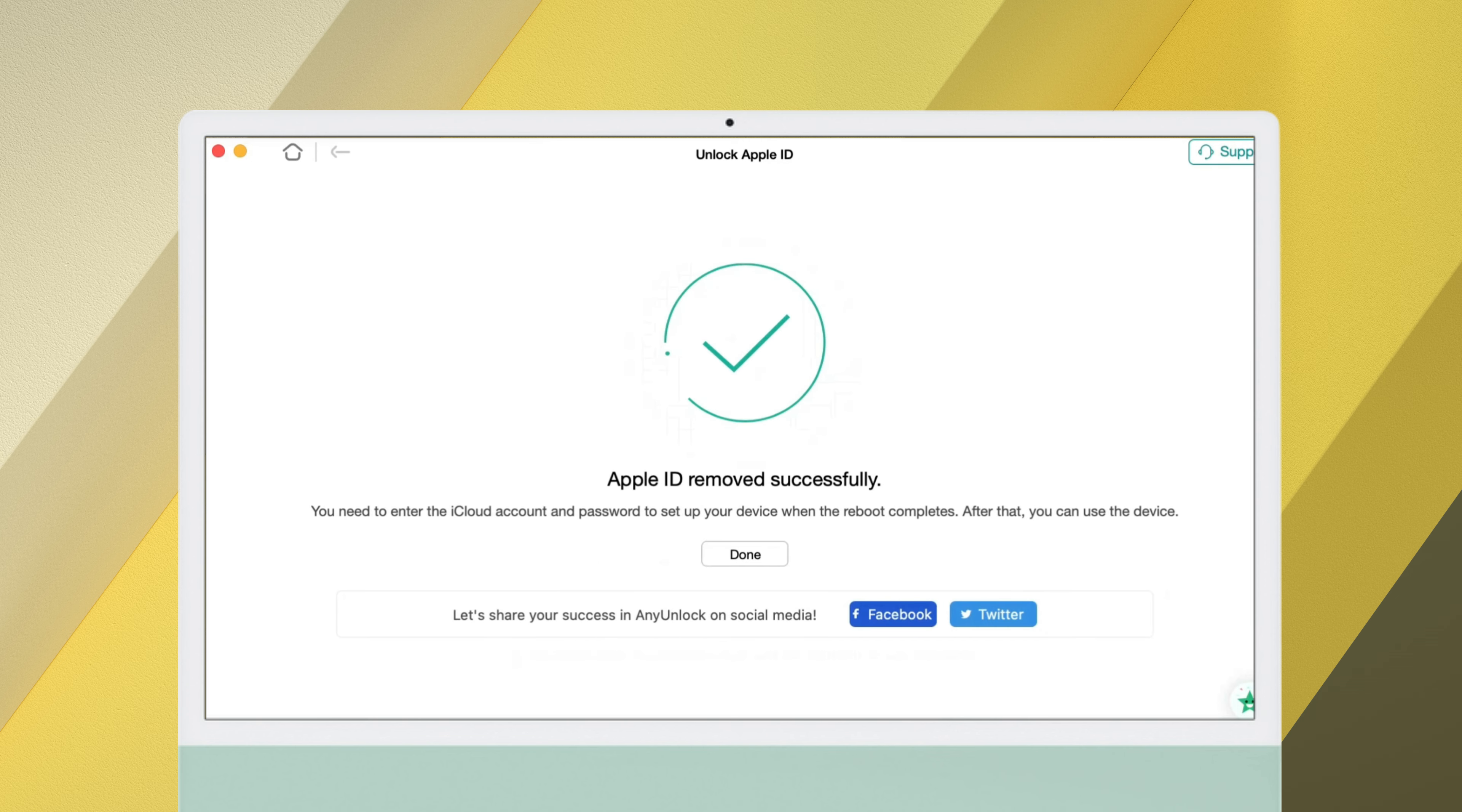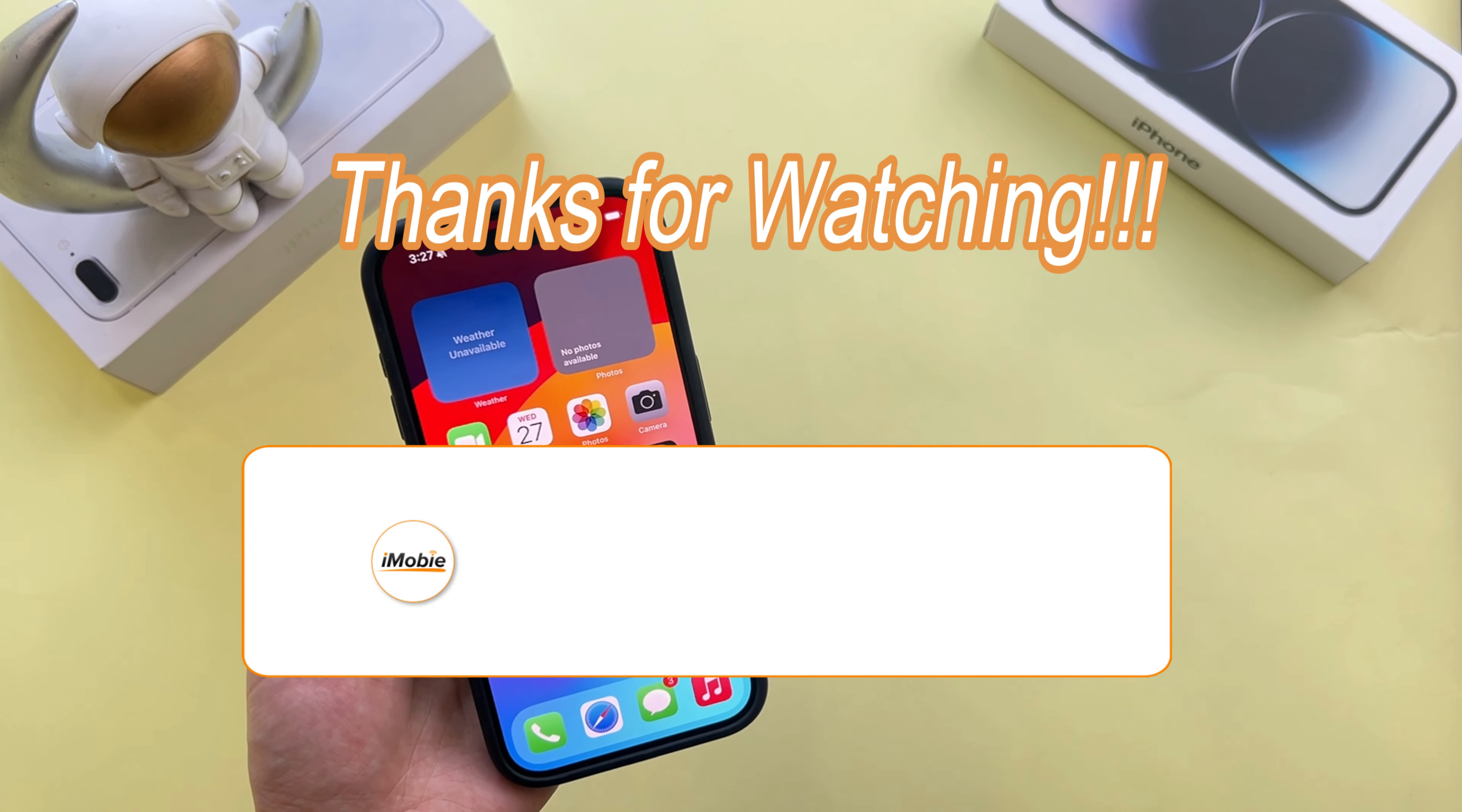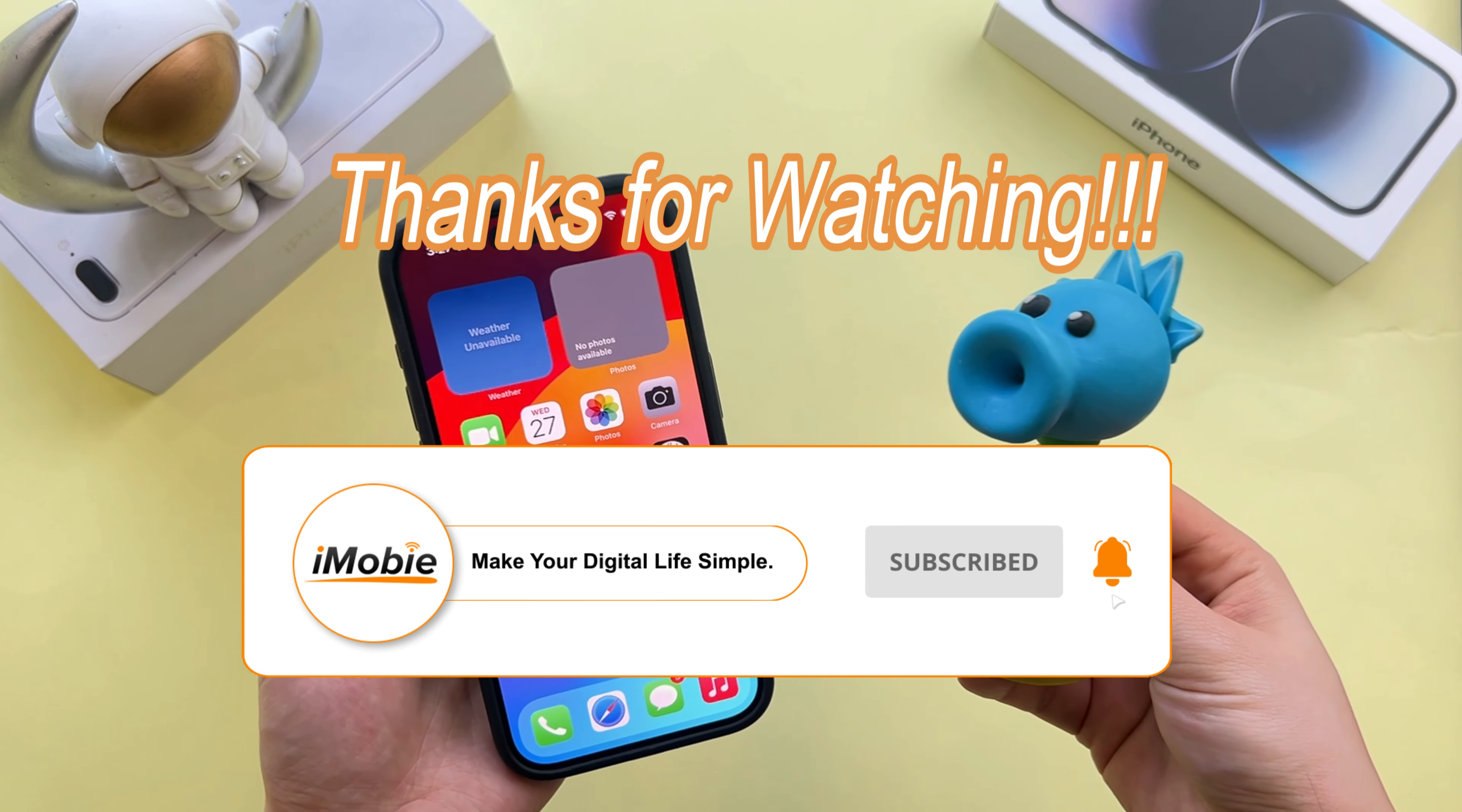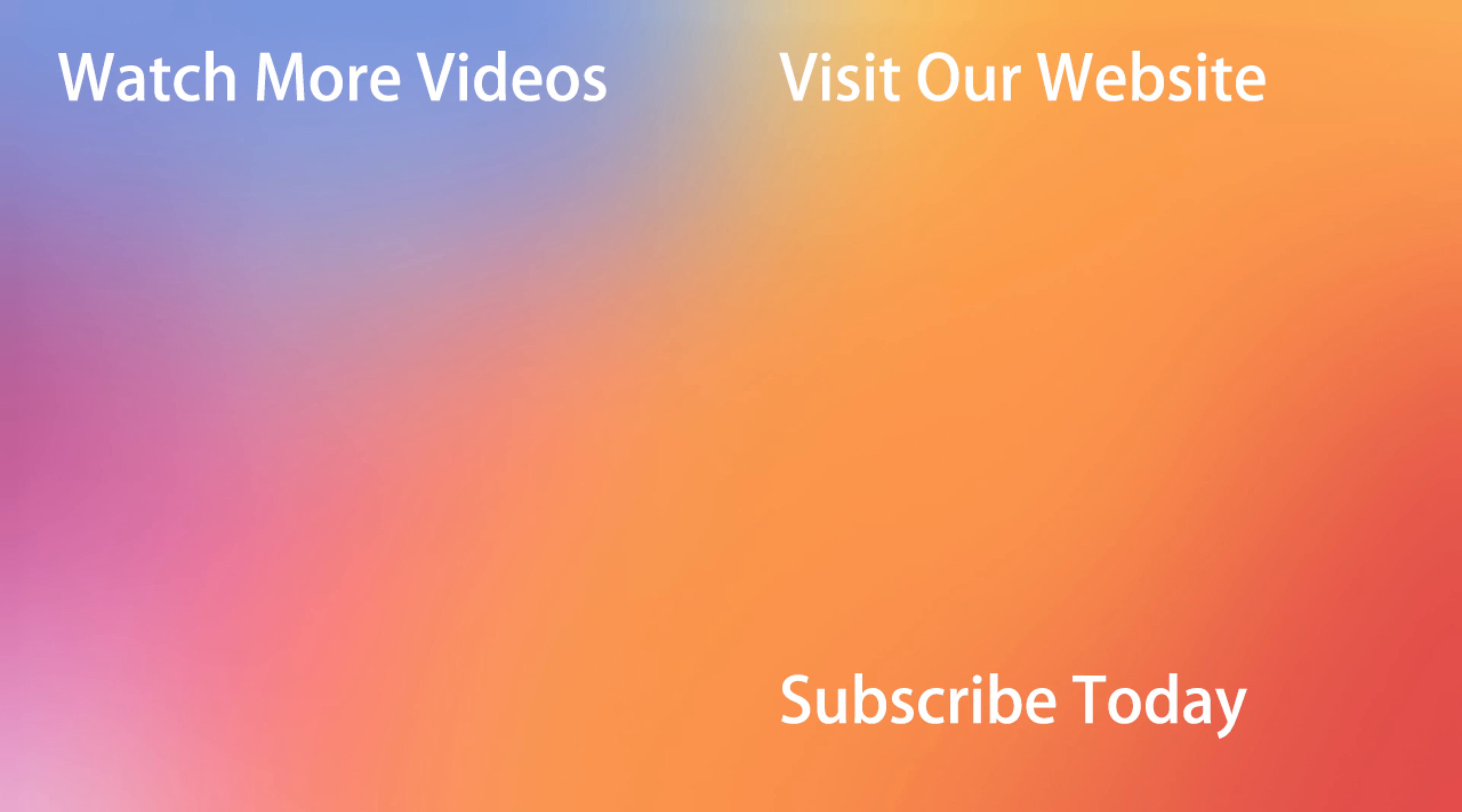After that, your Apple ID will be removed after a few minutes. The above are three methods on how to remove Apple ID from an iPhone. If it is helpful to you, please leave us your like and subscribe. Thank you for watching. See you in the next video.